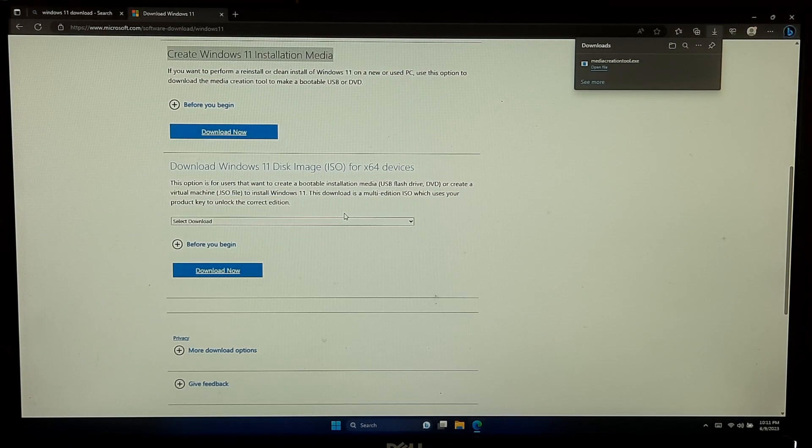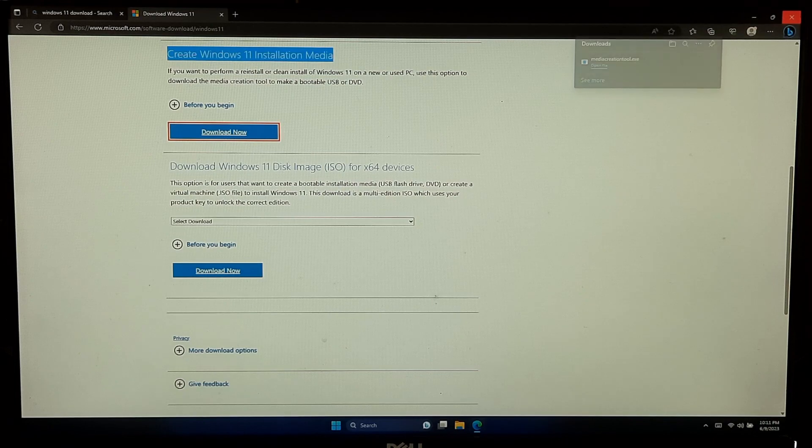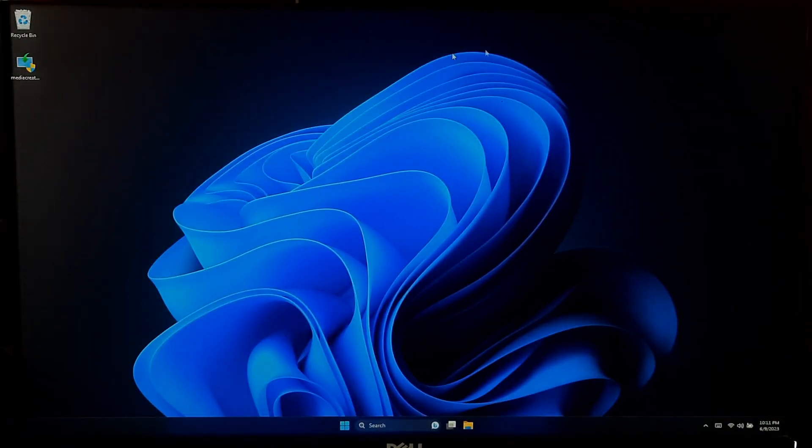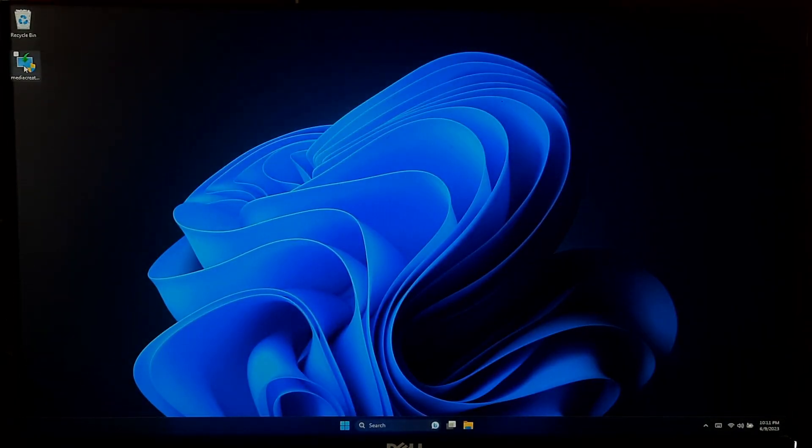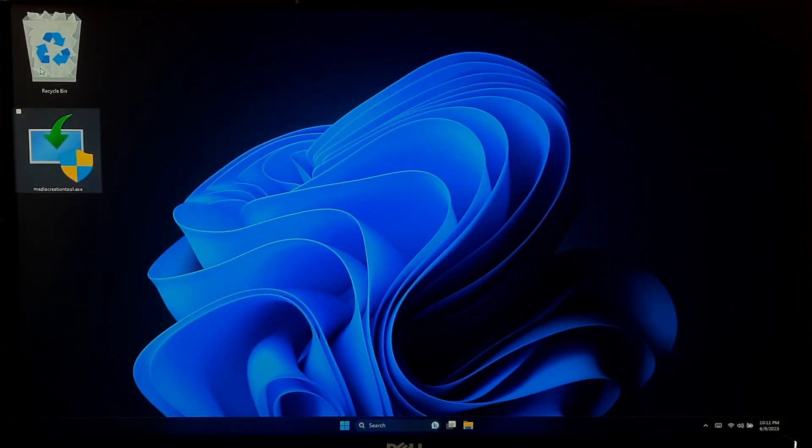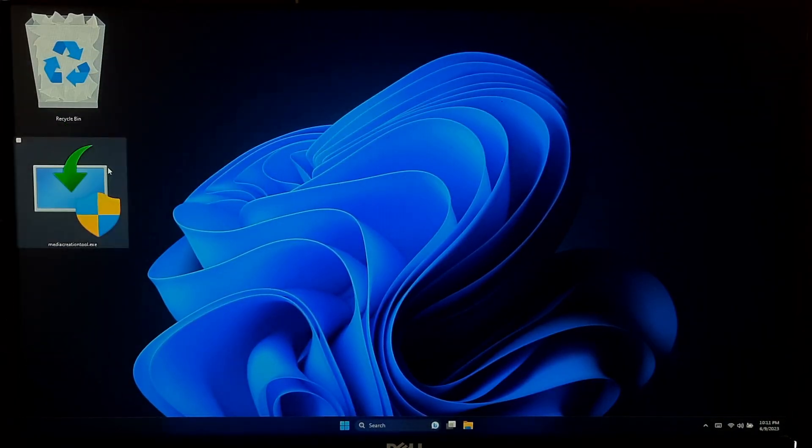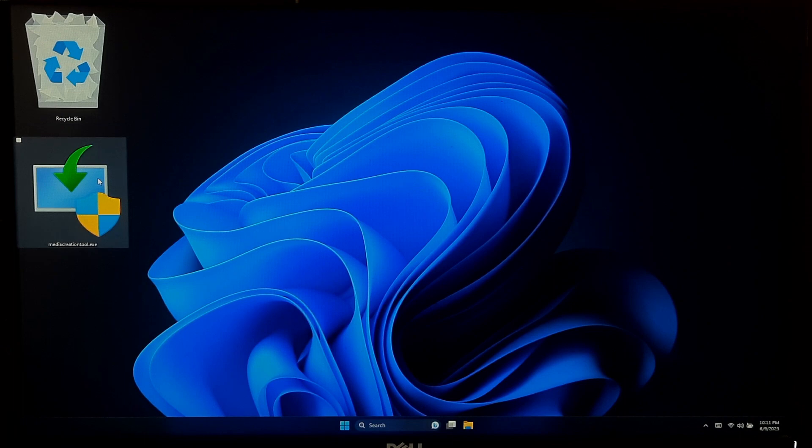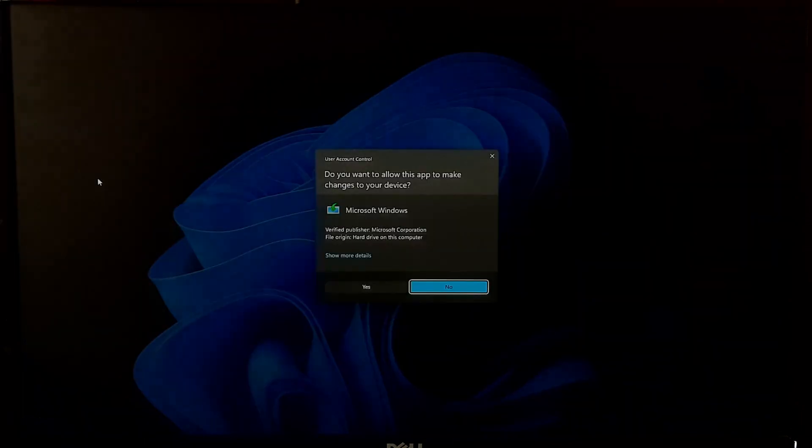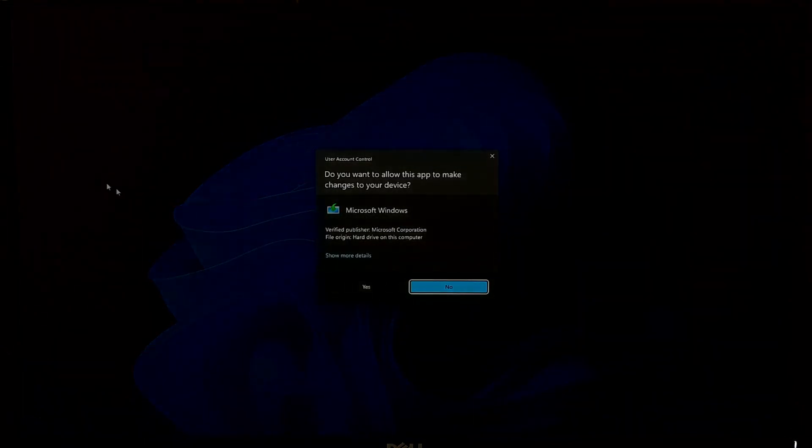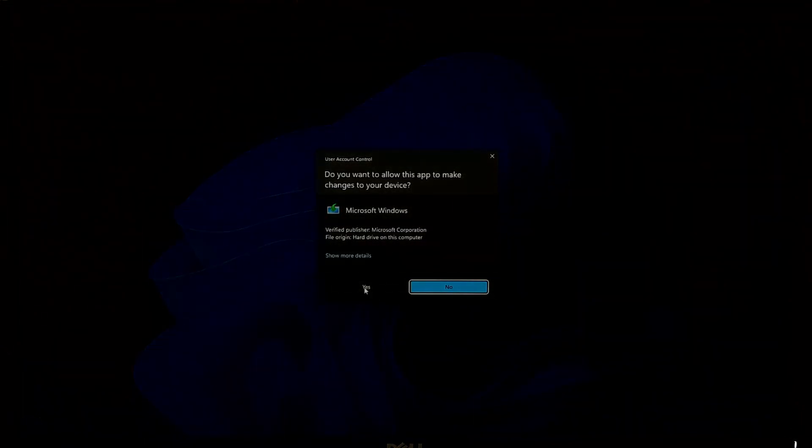Once the download is complete, locate the downloaded file and double click on it to run the media creation tool. And click Yes to confirm.